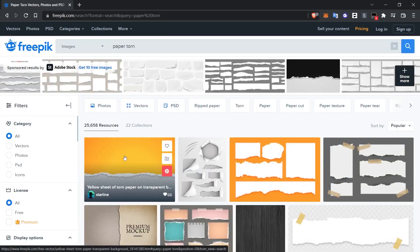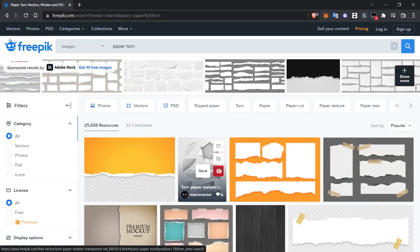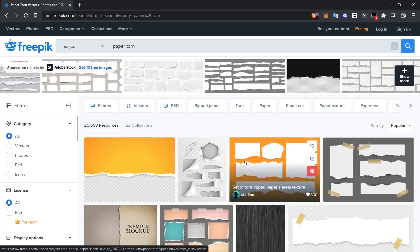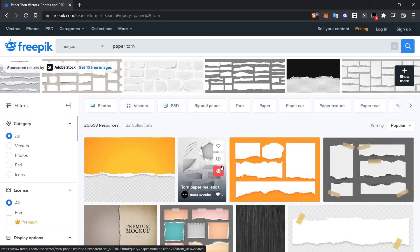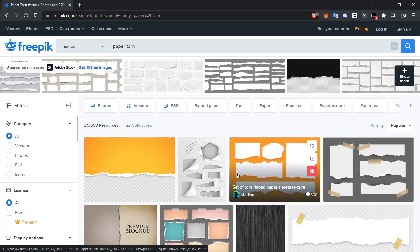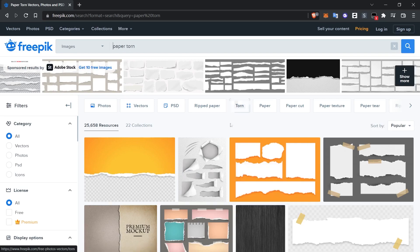These are mostly vector images and we can open these vector images with Photoshop or Illustrator and use these torn edges. We will do so now.